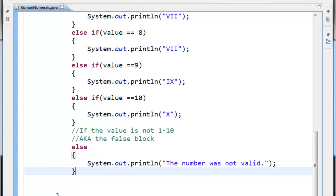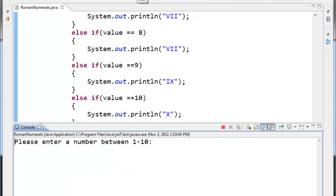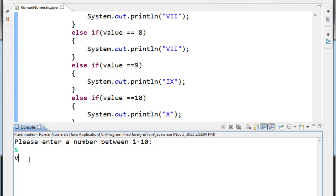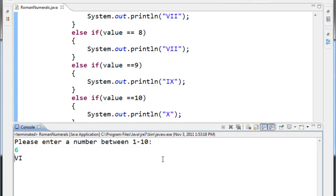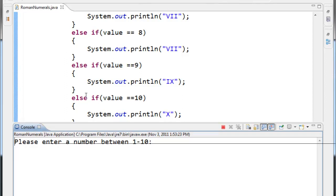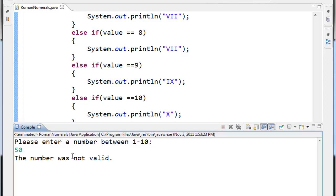Let's test it. Going to hit run. Please enter a number between one and ten. I'll enter the number five. Notice the output we get is Roman numeral V, which is correct. If we run it again and enter the number six, we get VI. Enter again the number 50 — the number was not valid.